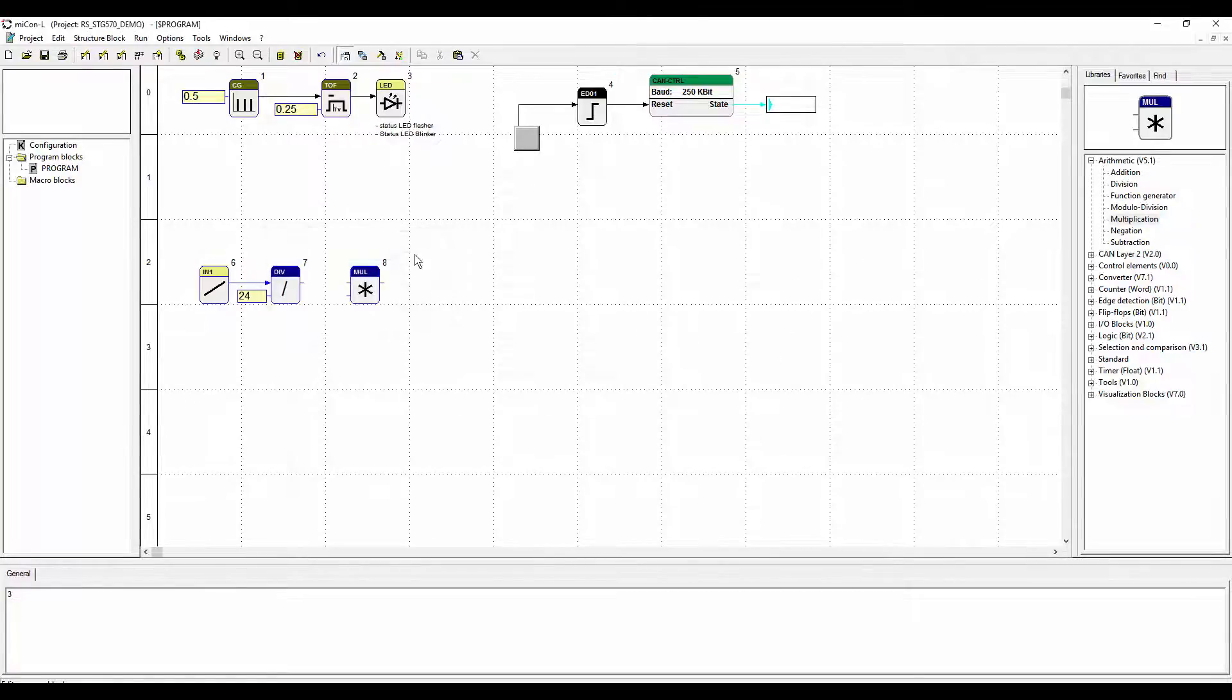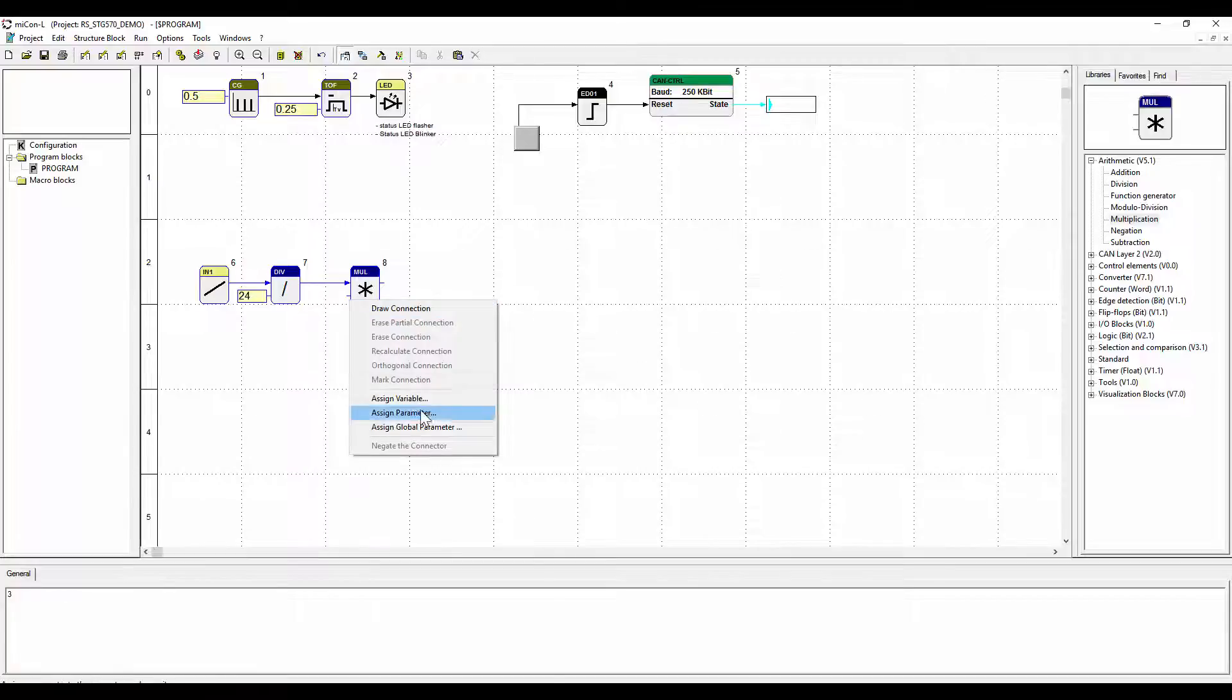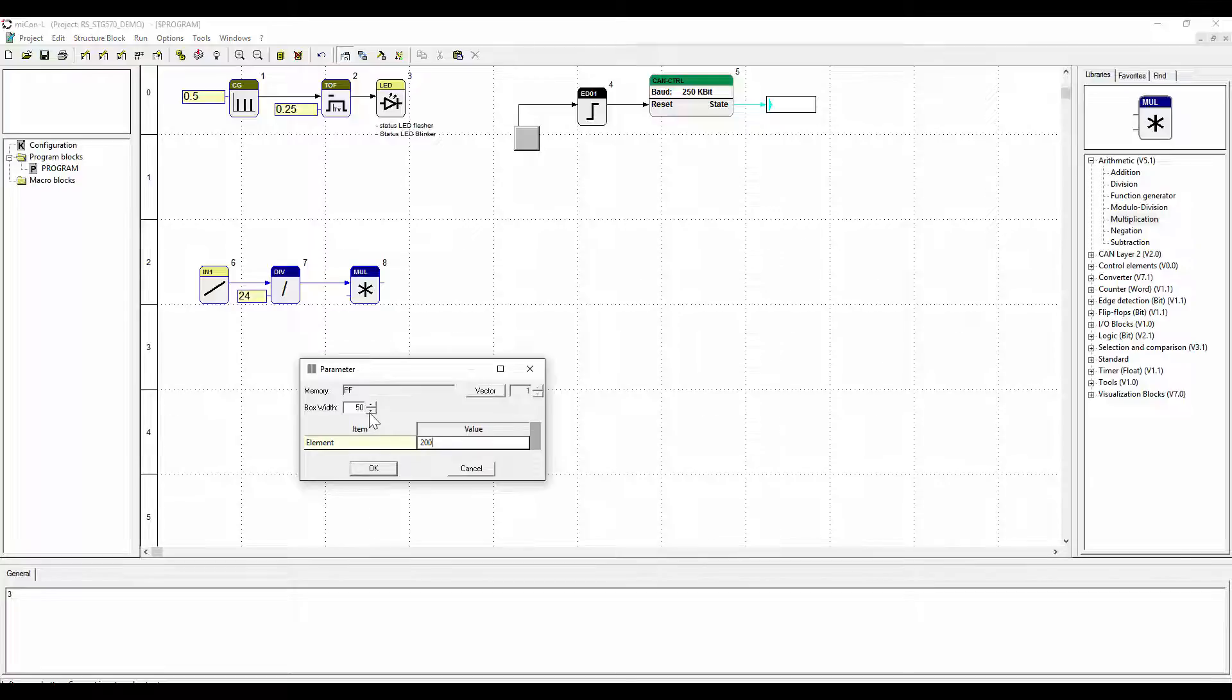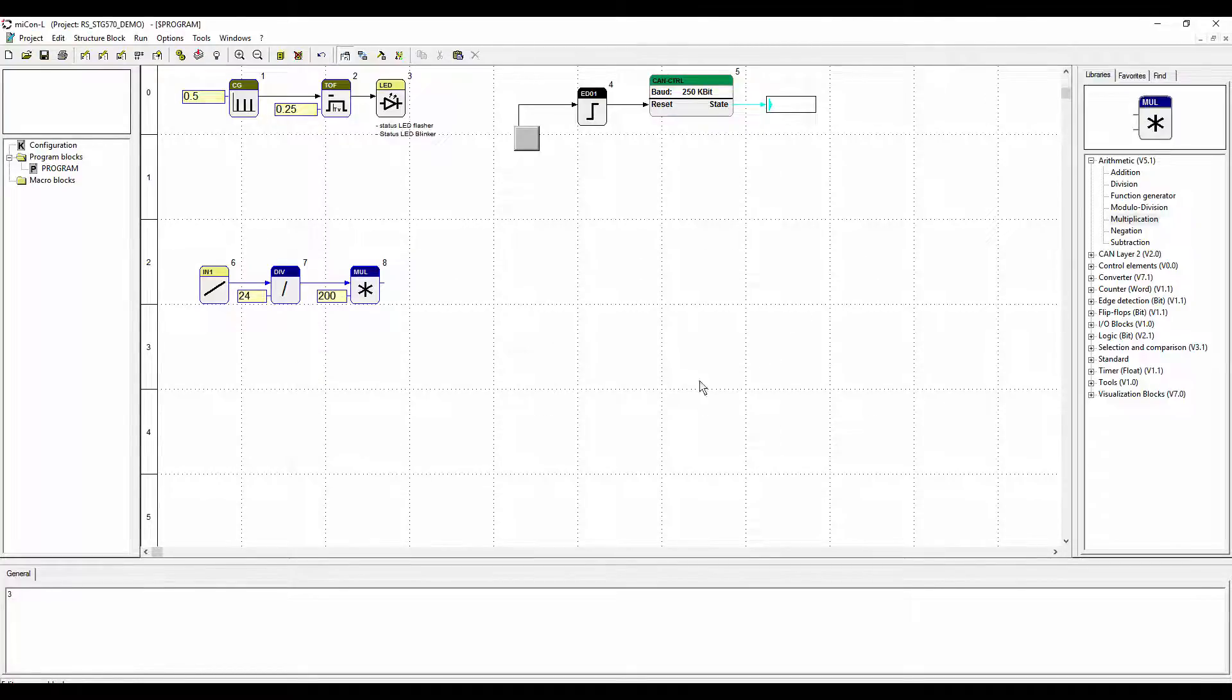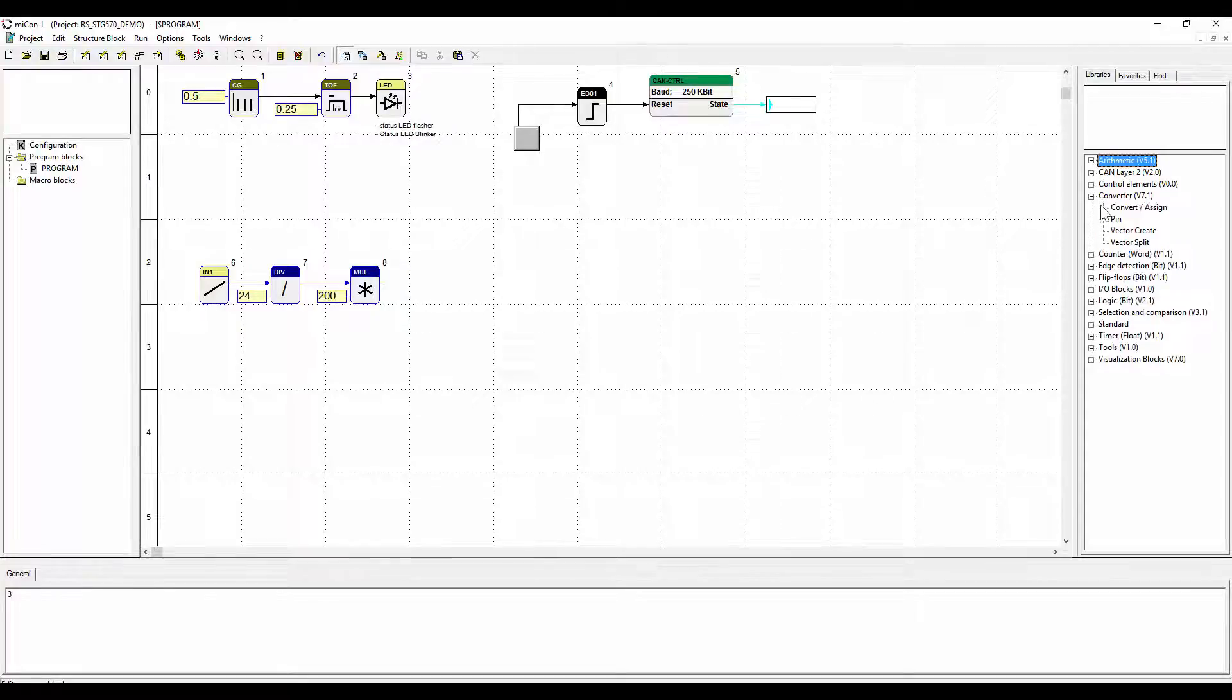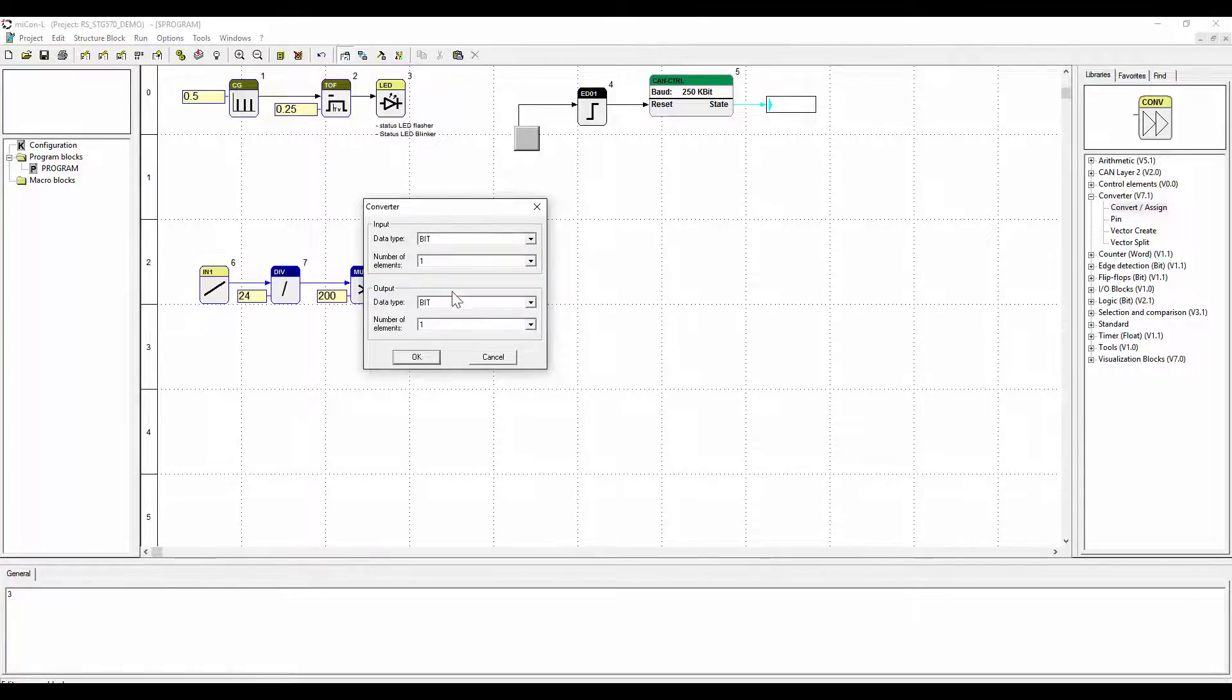Following there is the calculation for the transformation of the voltage value into steps. We divide the incoming voltage value by 24 and multiply it by 200 to achieve the amount of steps that should be taken. We implement the convert block to convert the data type from float to long.